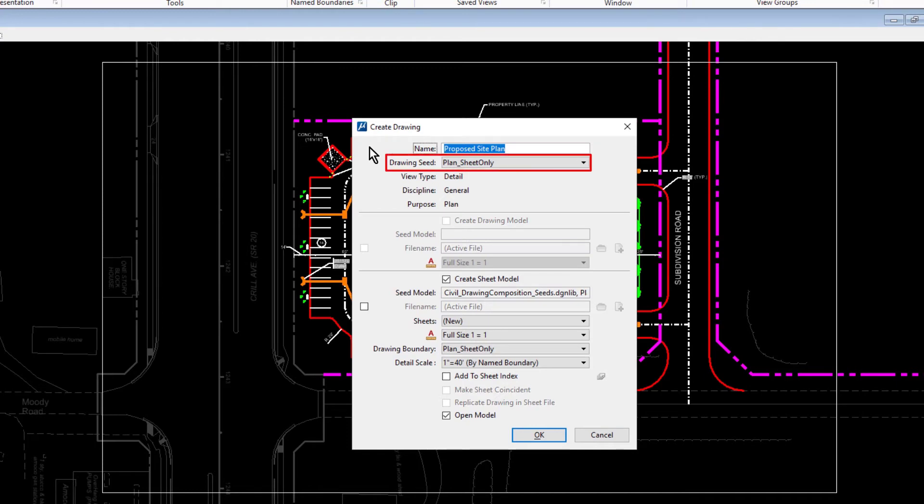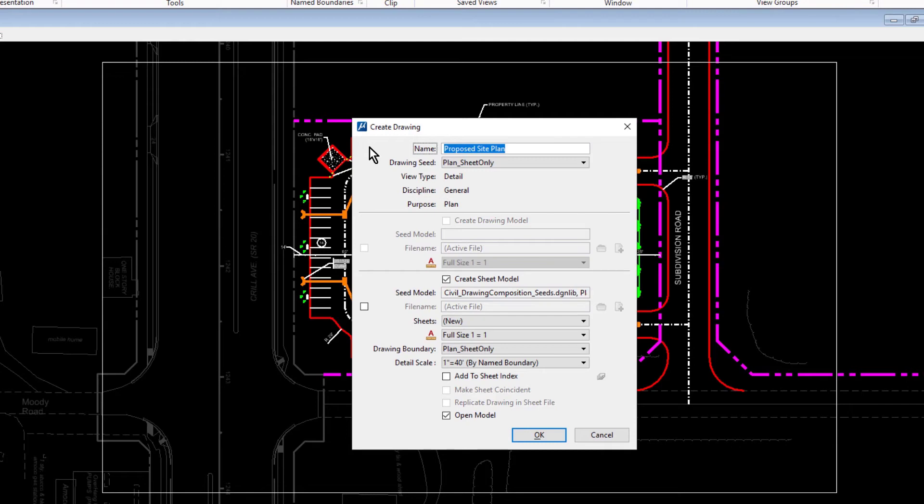That the Create Sheet Model option is enabled. We will be creating a new sheet. The Annotation Scale is set to Full Size 1 to 1. This is the scale factor of the sheet.